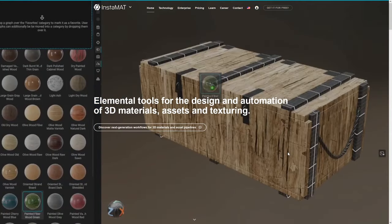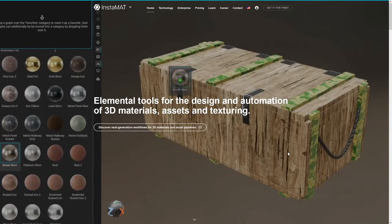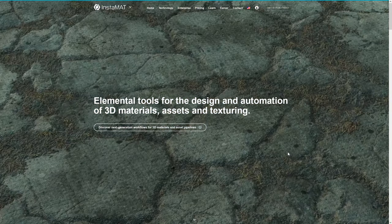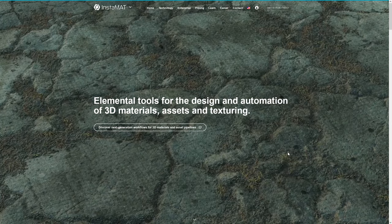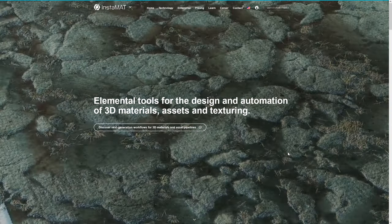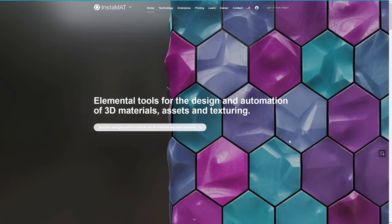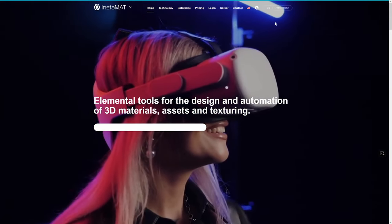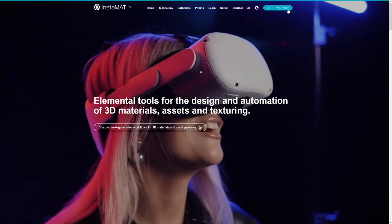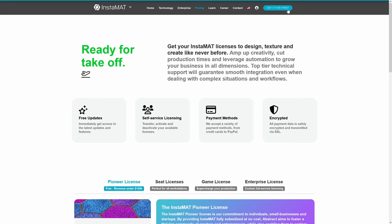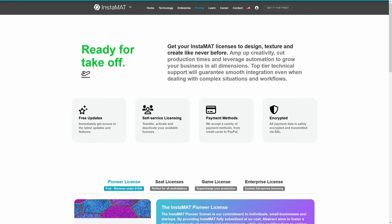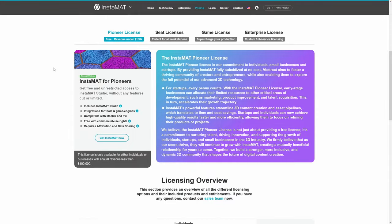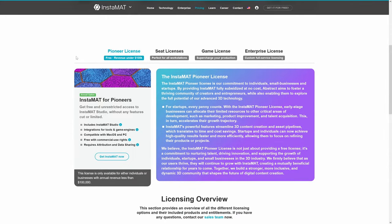So where can you get it? If you head on over to instamaterial.com — I'll put a link in the description — you can click on that and come over here. Head up to the top right and get it for free. You can see that the Pioneer license is what you're going to want to be looking for.